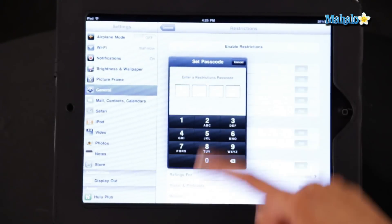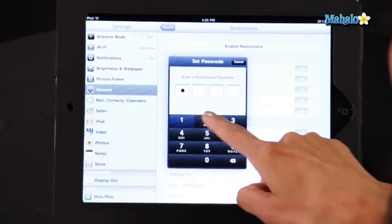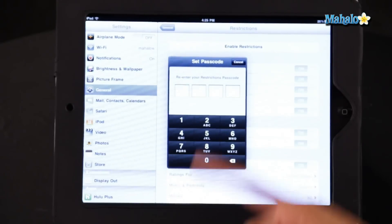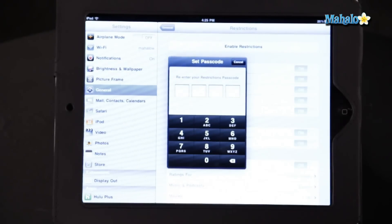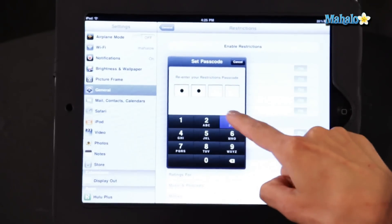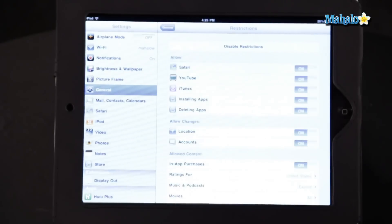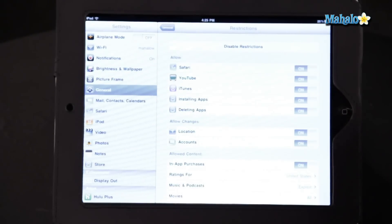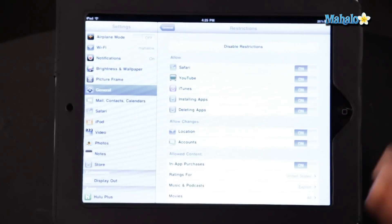So I'm just going to choose an easy one for now: one, two, three, four. It will ask you to re-enter the password, and now you have set your password restrictions.